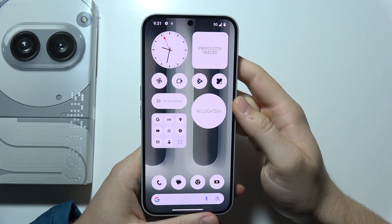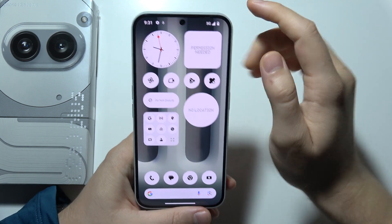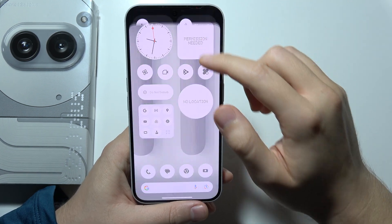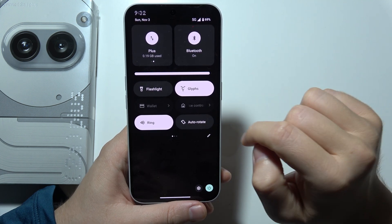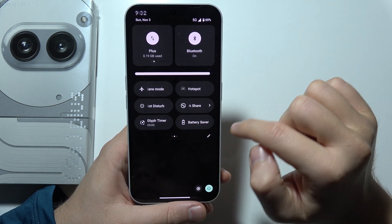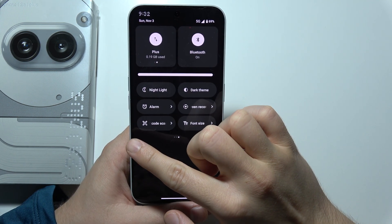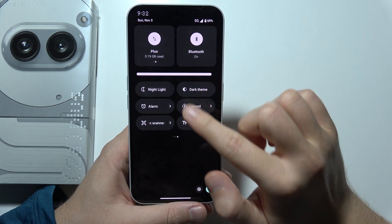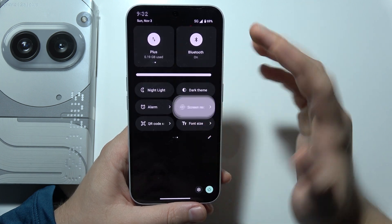Hey, to record screen on Nothing Phone 2A+, first of all open the quick settings panel two times, then move to the left side and move to the left side one more time and here you can find the screen recorder icon.